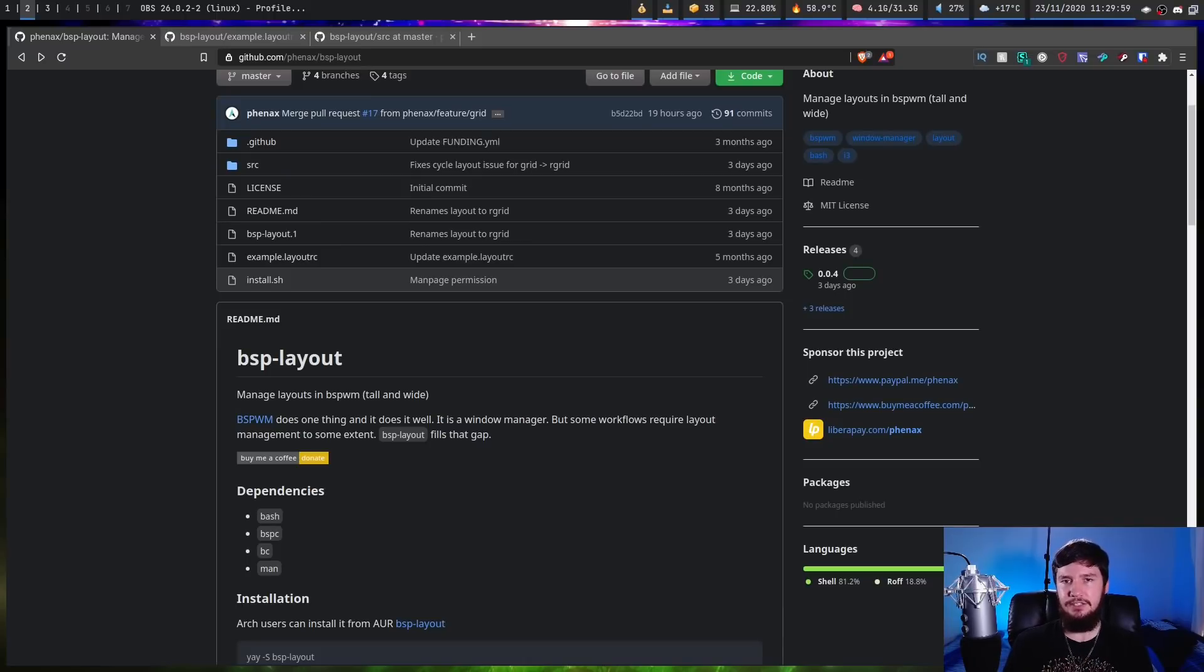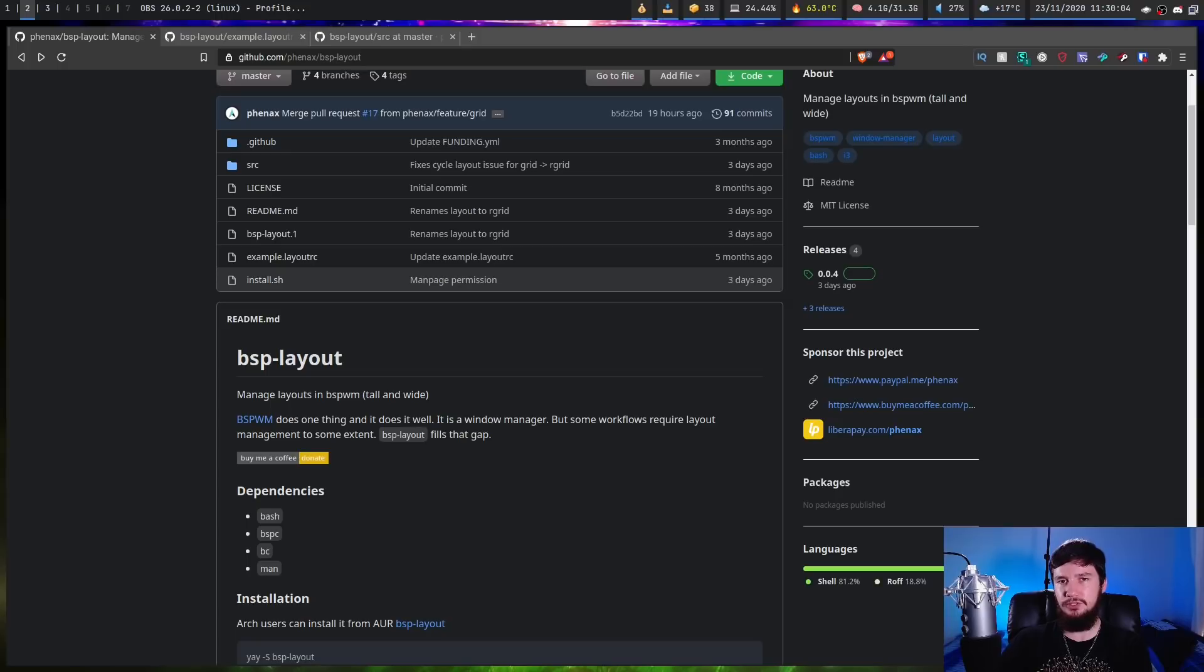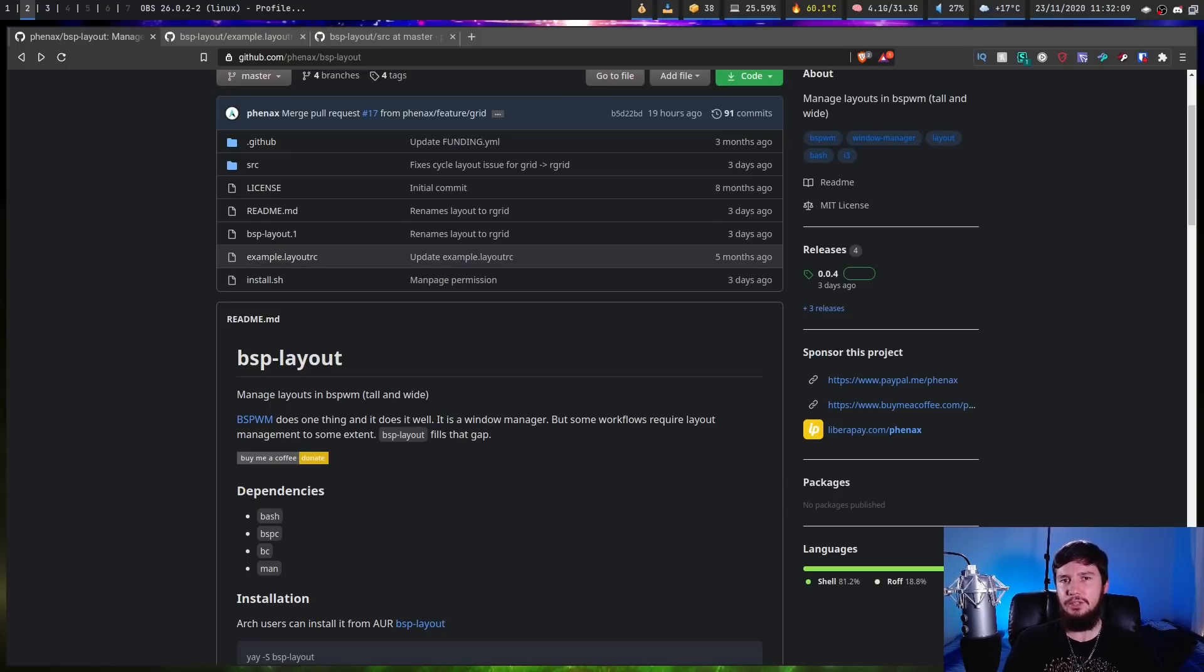And if you're an Arch Linux user, you can install it from the AUR. But for anyone else, there are install instructions on the GitHub.